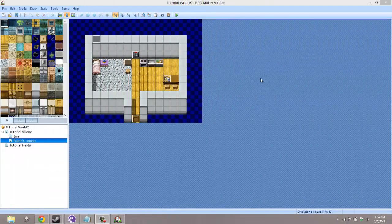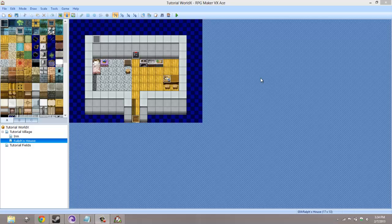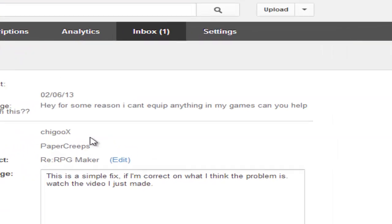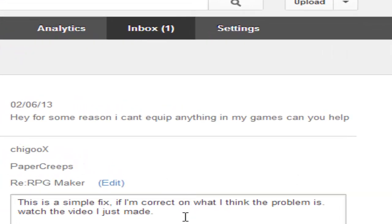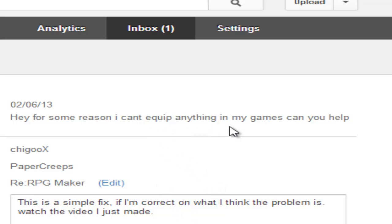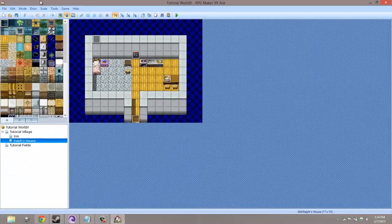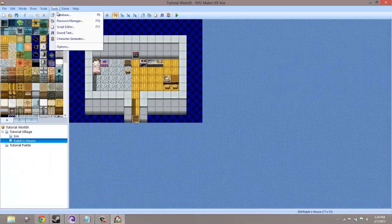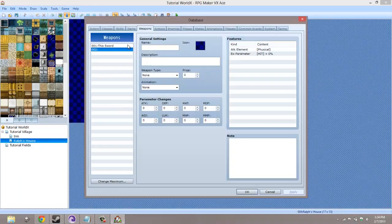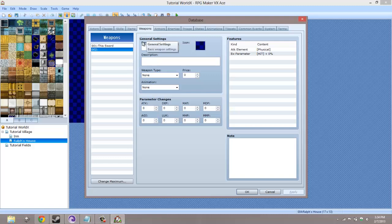Hello ladies and gentlemen, welcome to an RPG Maker VX Ace video tutorial. In this episode I'm going to be answering the question by Paper Creeps: he can't equip anything after making it. To fix this is very simple. Okay, before I actually get into it, let's go ahead and make a brand new sword.